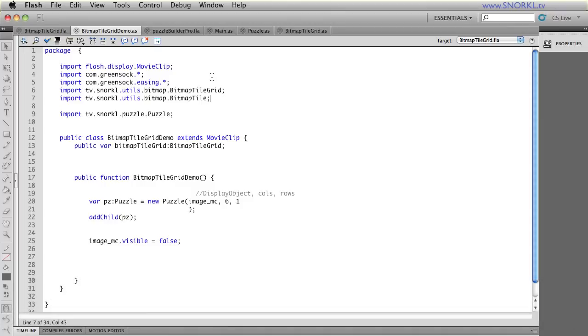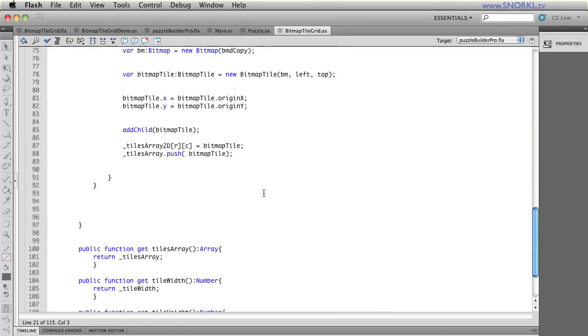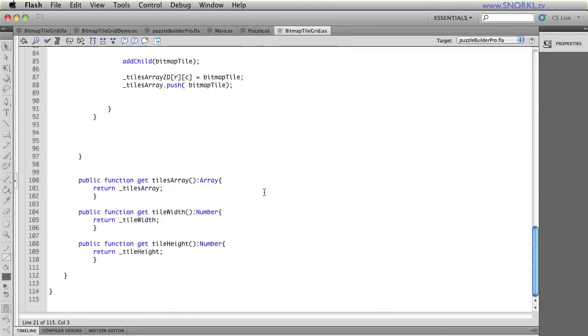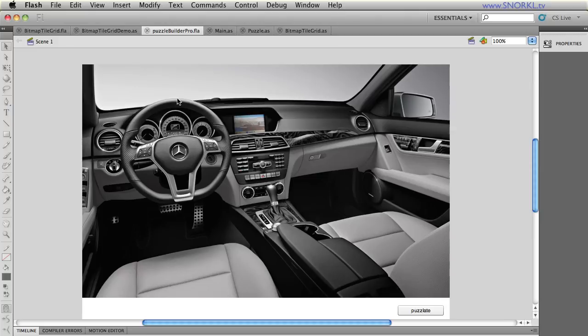I got to build some helper functions for cleaning up and disposing. And I really want to build my custom event system. So there's still work to be done there, but bitmap tile grid and bitmap tile are fairly clean and they get the job done. So they've worked really well with my puzzle builder pro.